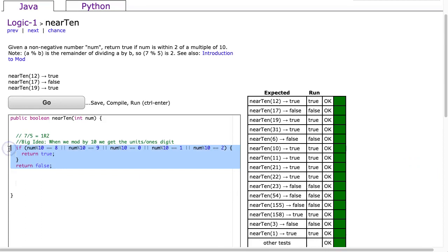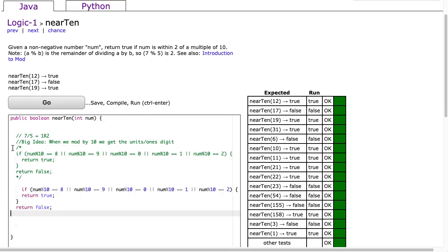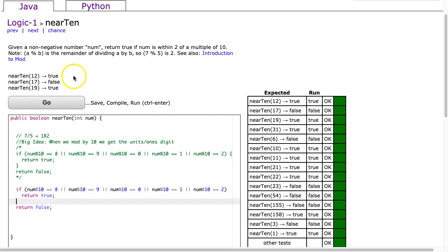Now of course I could take this and just take this solution and I can clean it up or just make it a little tighter. So what I notice here is I have one line of code with this conditional block, so I don't need the braces. That's the first thing I could do.